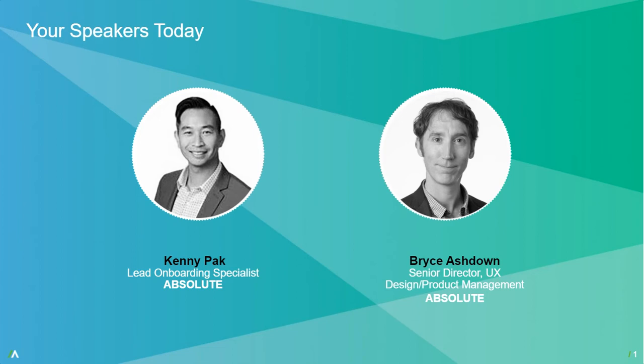Thanks Kenny. Yeah, my name is Bryce Ashton and I'm responsible for all the user experience of our products here at Absolute. I really enjoy opportunities like this where we can talk to customers and better understand your workflows, how you use our products. I'm excited today to share some of our new features with you and hopefully get back some really good feedback in the Q&A.